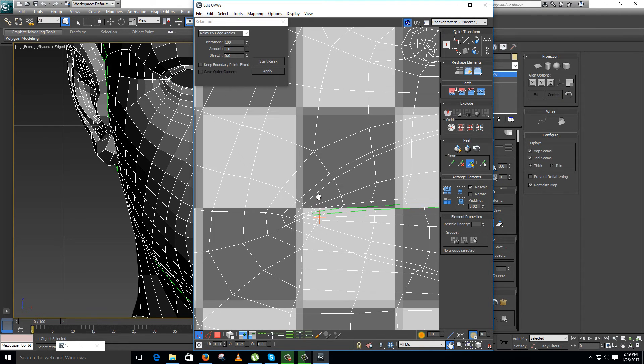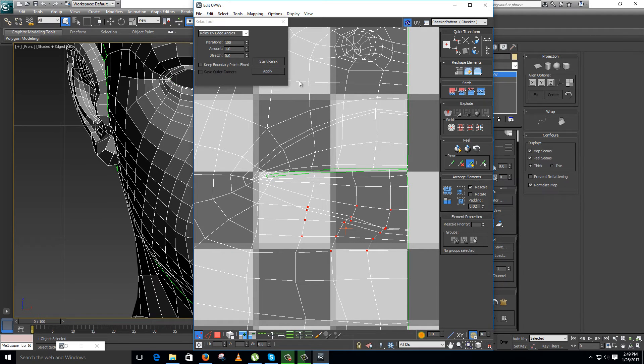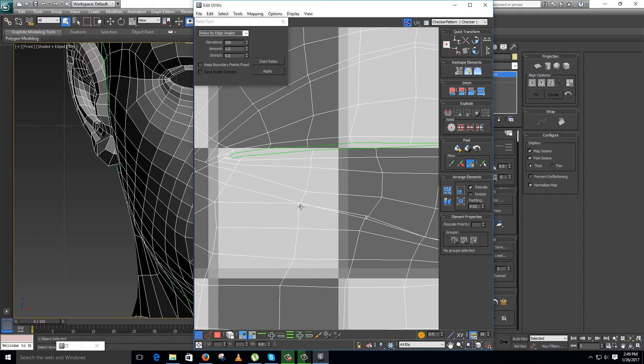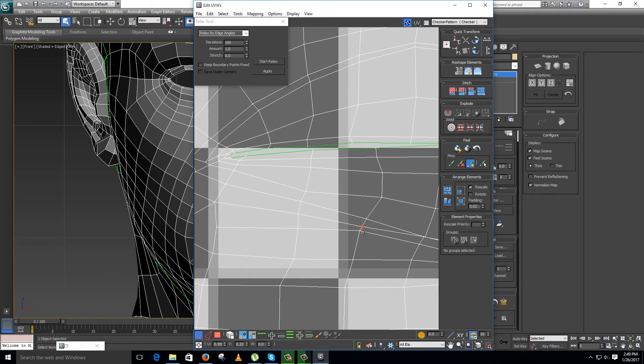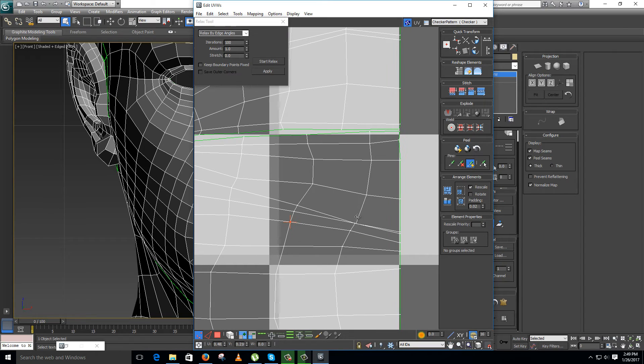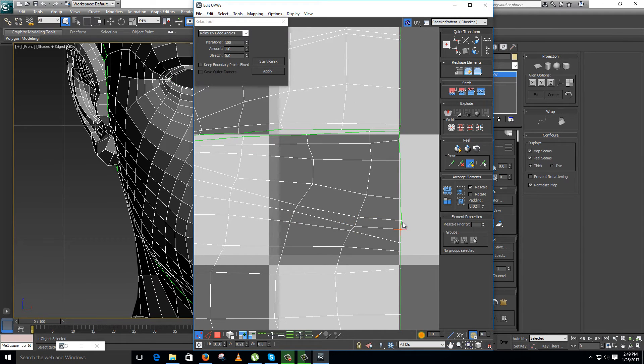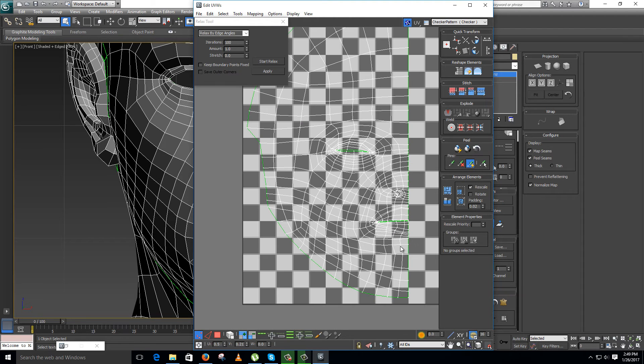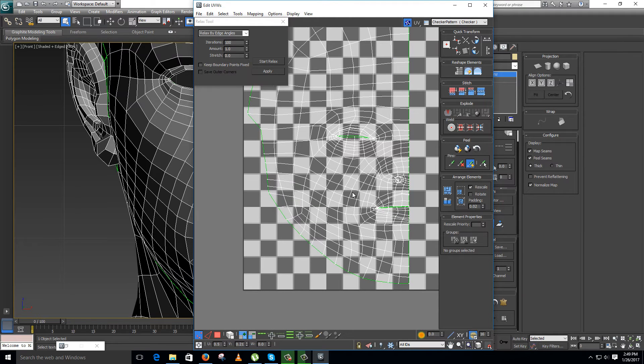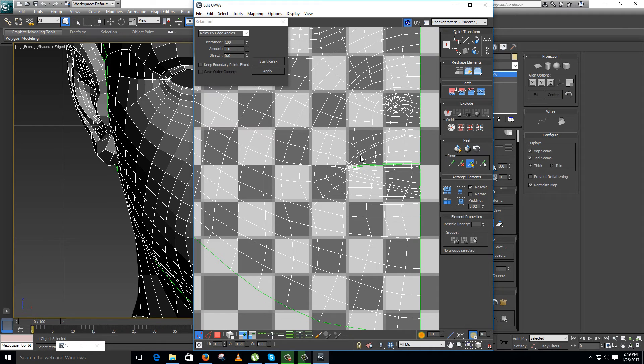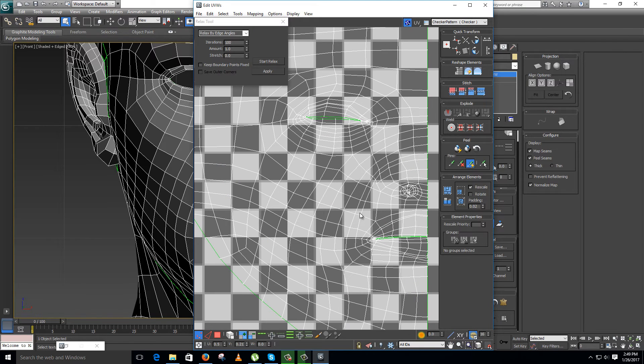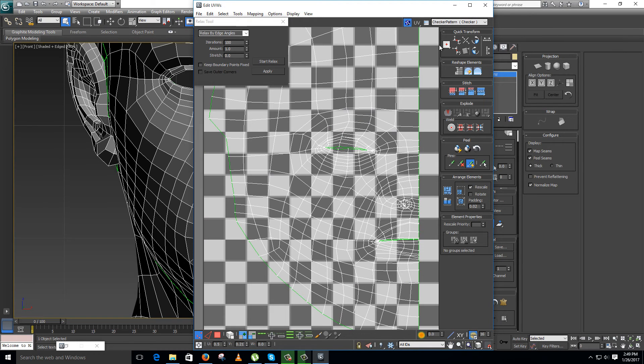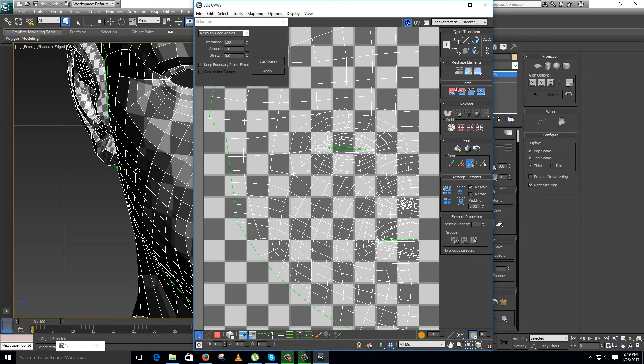Press a little bit of relax here, relax it a bit wherever it is required. Now press checker pattern. It is done.